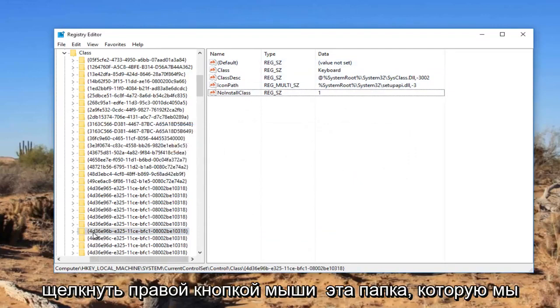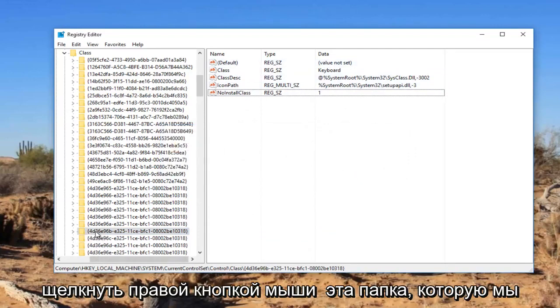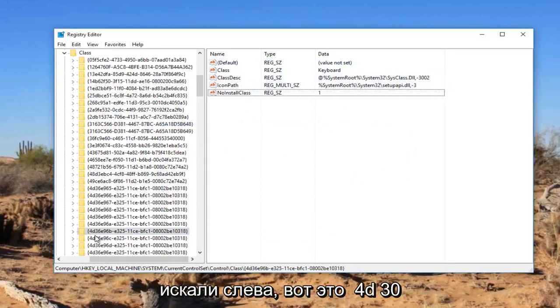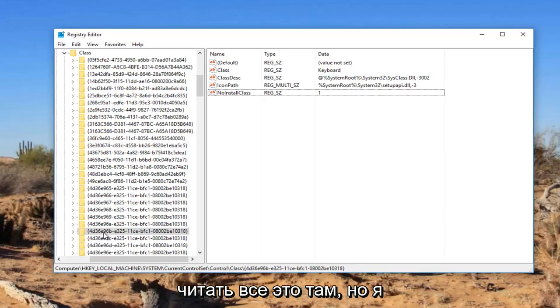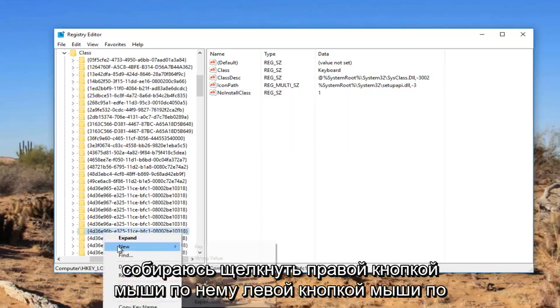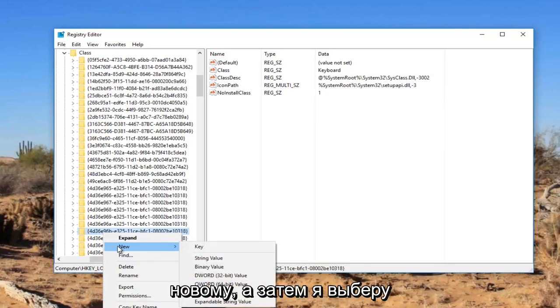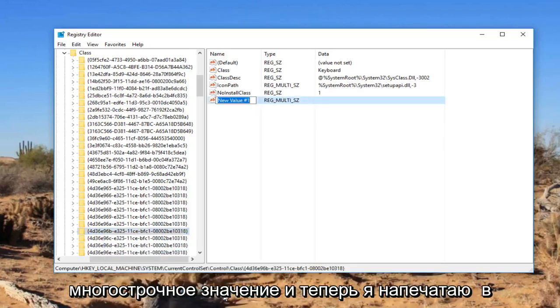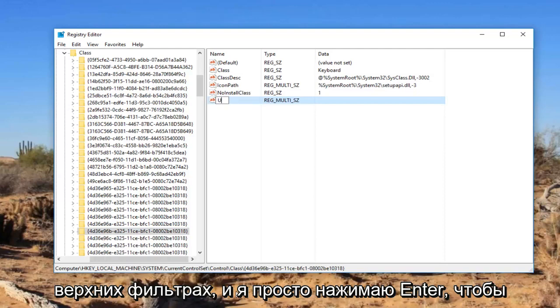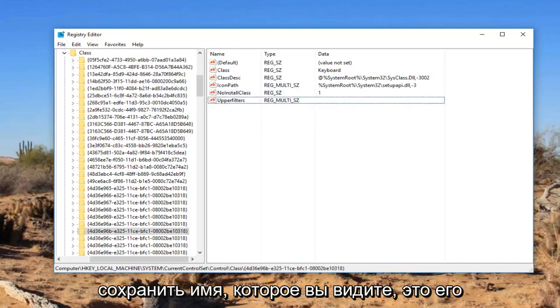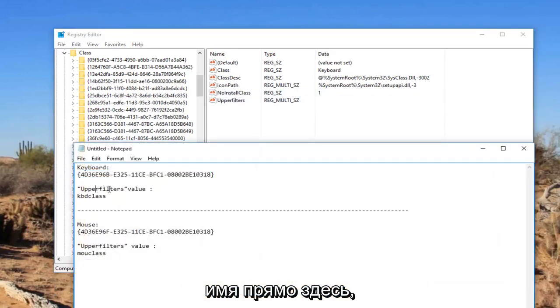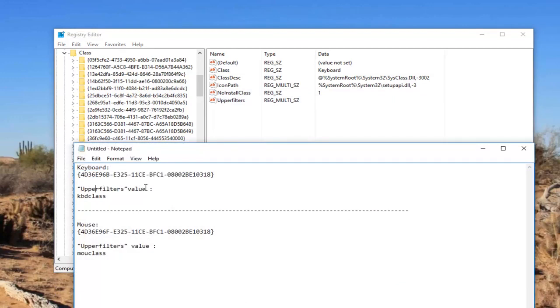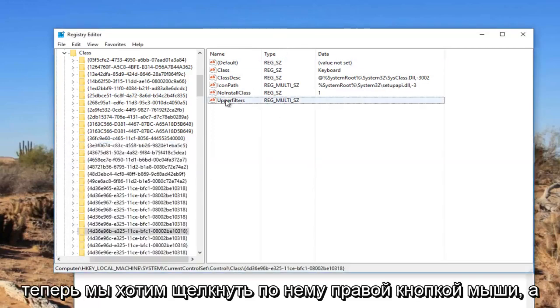You want to right click on this folder that we searched for on the left side here. There's 4D36E96B, and I'm not going to even attempt to read that whole thing. But I'm going to right click on it, left click on New, and then select multi string value. Now I'm going to type in upper filters and hit enter to save the name.